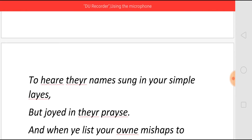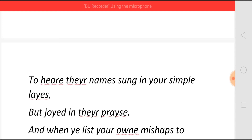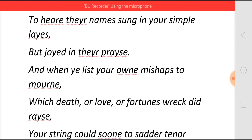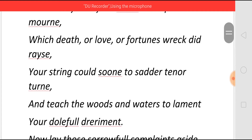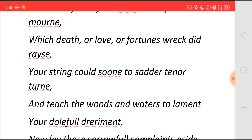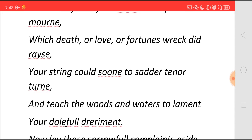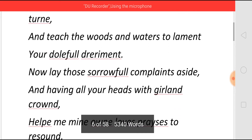They were very happy to hear their names being sung by me — 'but joyed in their praise.' And when I had to write a poem about some mishap, to mourn — 'like which death or love or fortune's wrecked race' — I had to write about death, failure in love, or loss of fortune. At that time, 'your string could soon to sadder tenor turn' — you helped me use words which made the situation even sadder — 'and teach the woods and waters to lament,' so that even the forest and water bodies lamented. My poems were to that extent 'your doleful detriment.'